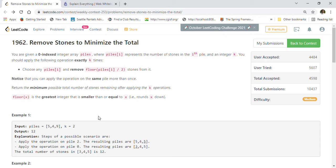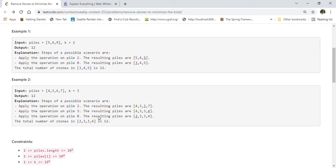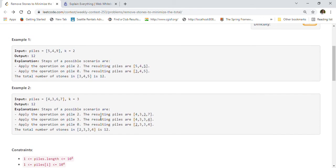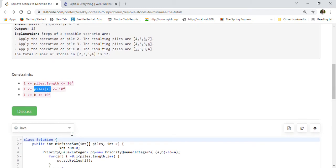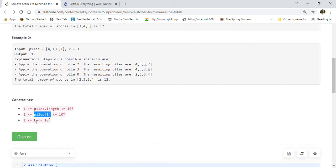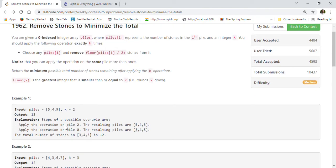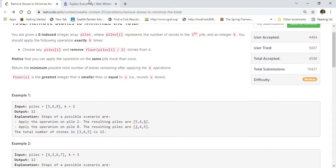The constraints are: piles length is between 1 and 10^5, piles[i] value can be between 1 and 10^4, and k is between 1 and 10^5. So all these values are quite large. Let's take the second example and discuss how we can solve this problem.